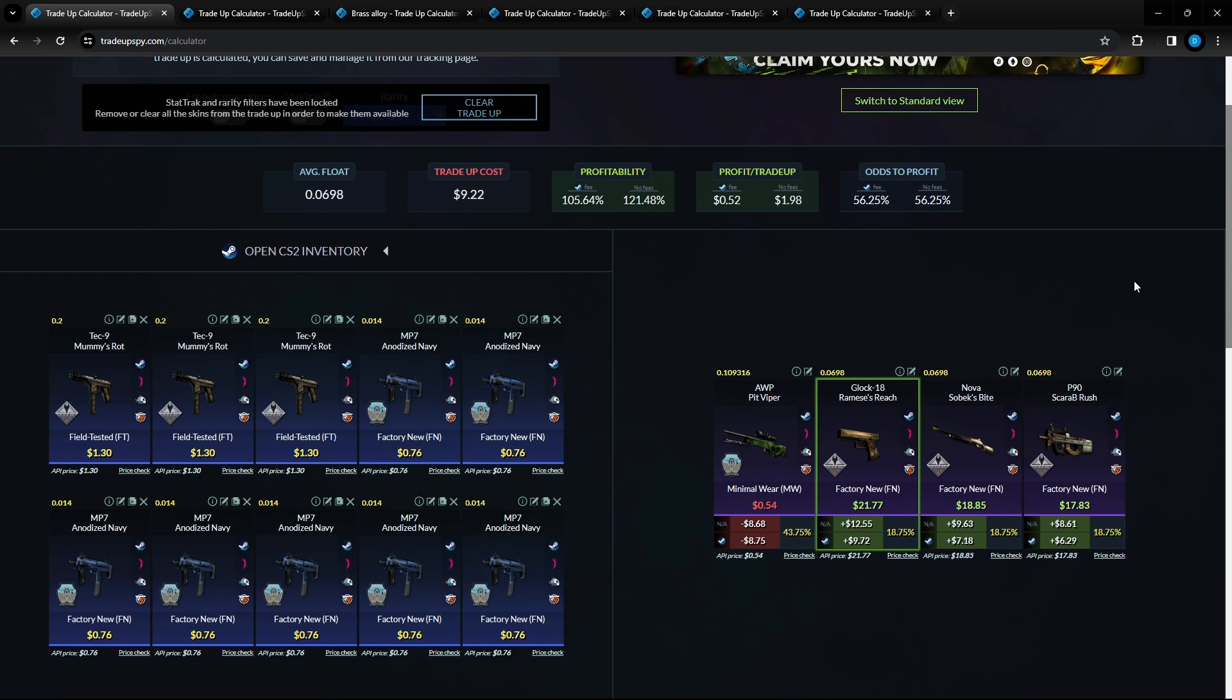So the first trade up that we got here is a 56% chance at profiting. There are three outcomes that are all at 18.75% chance to get. However if you look at those prices and profits that you will be getting there's a huge chance to make some money on this. The total trade up cost on this one is nine dollars and 22 cents.